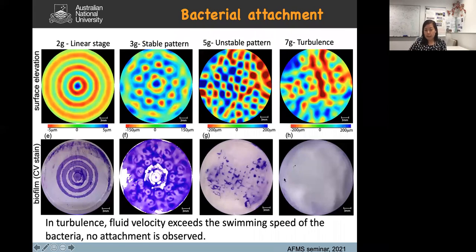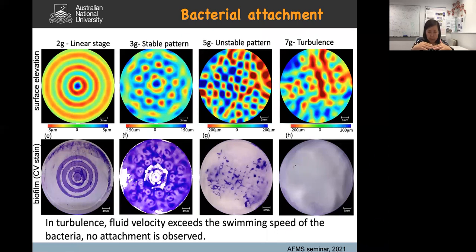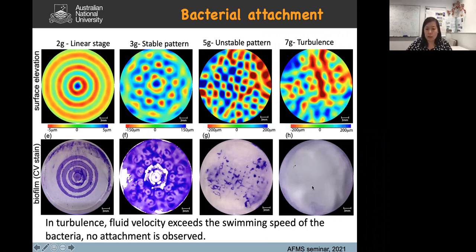At higher drives in the turbulent case, we measured the fluid velocity induced at the bottom of the cell and found it actually exceeds the swimming speed of the bacteria. As a result, the bacteria must go with the flow and cannot swim against the flow to find their preferred spot. This leads to less attachment and no biofilm formation at very large drives.